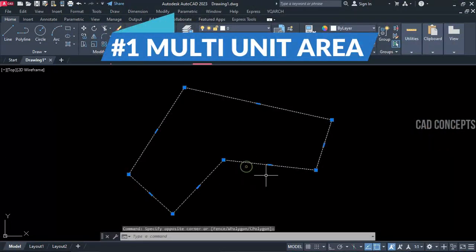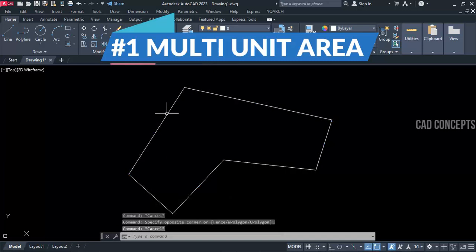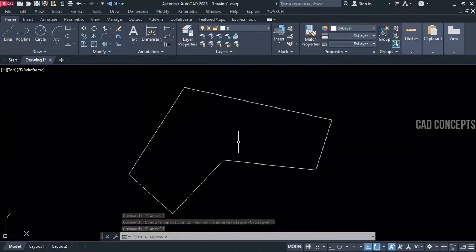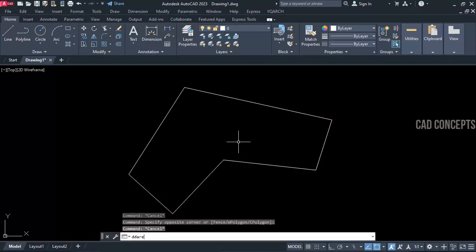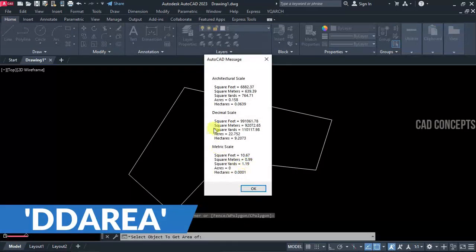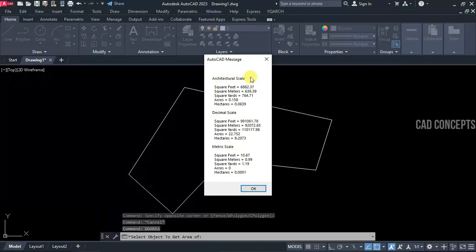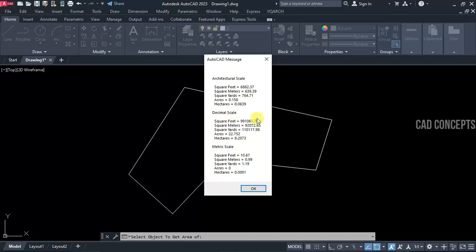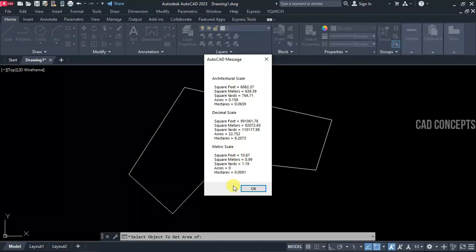Number 1: Multi-Unit Area. We have this polyline and I want multiple units in one area statement. Use the Double-D area command — just click over the polyline. You will get architectural scale, decimal scale, matrix scale, feet, meters, yards, acres, and hectares all at one time, completely in 5 formats.